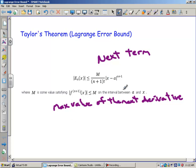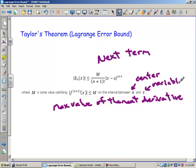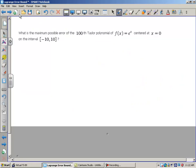Let's take a look at an example. Now, a is your center and x is our variable — this is how far away we can go from our center. What's the maximum possible error of the 100th Taylor polynomial of f of x equals e to the x, centered at x equals 0, on the interval from negative 10 to 10?